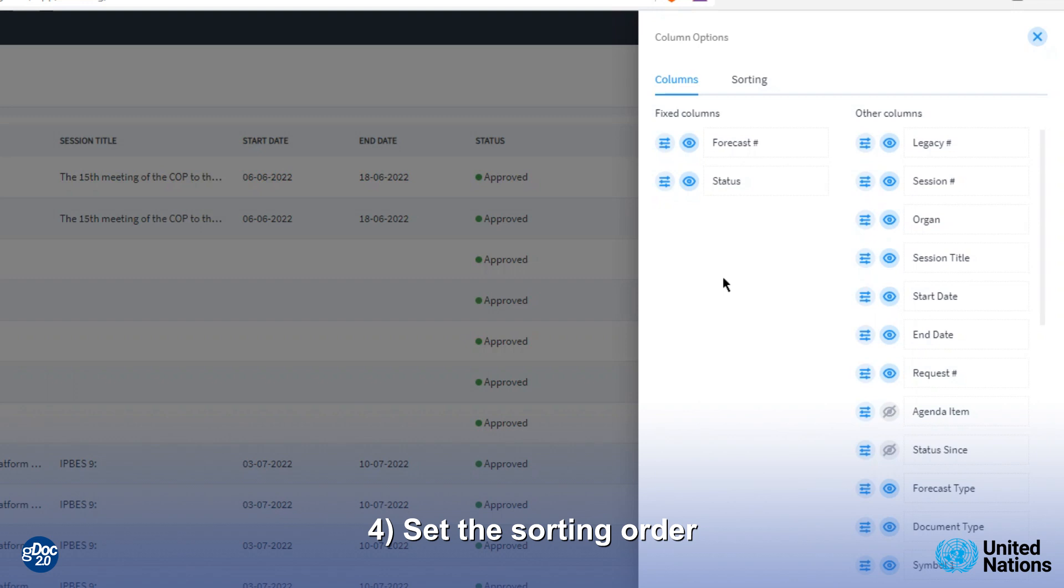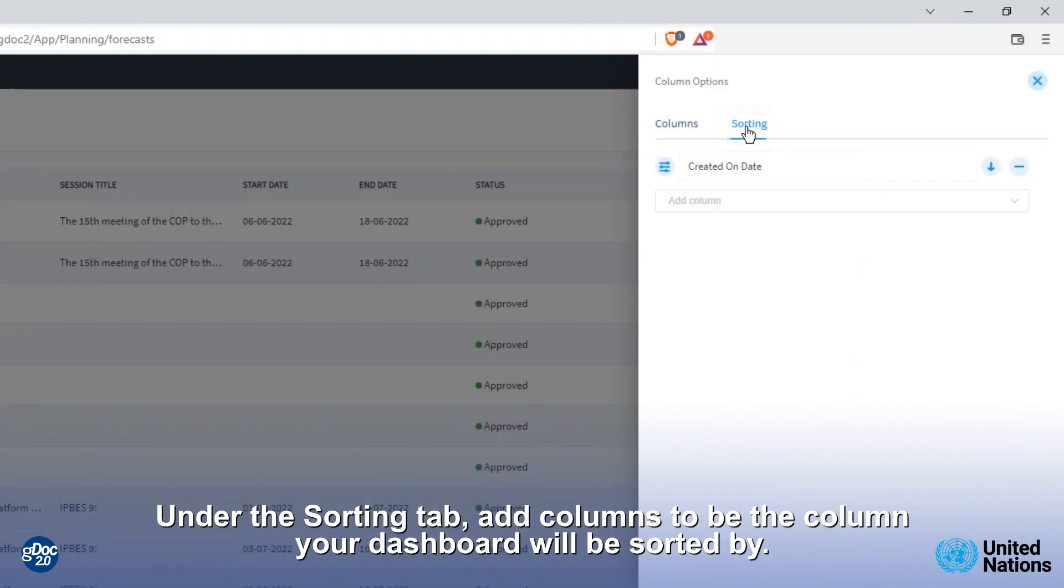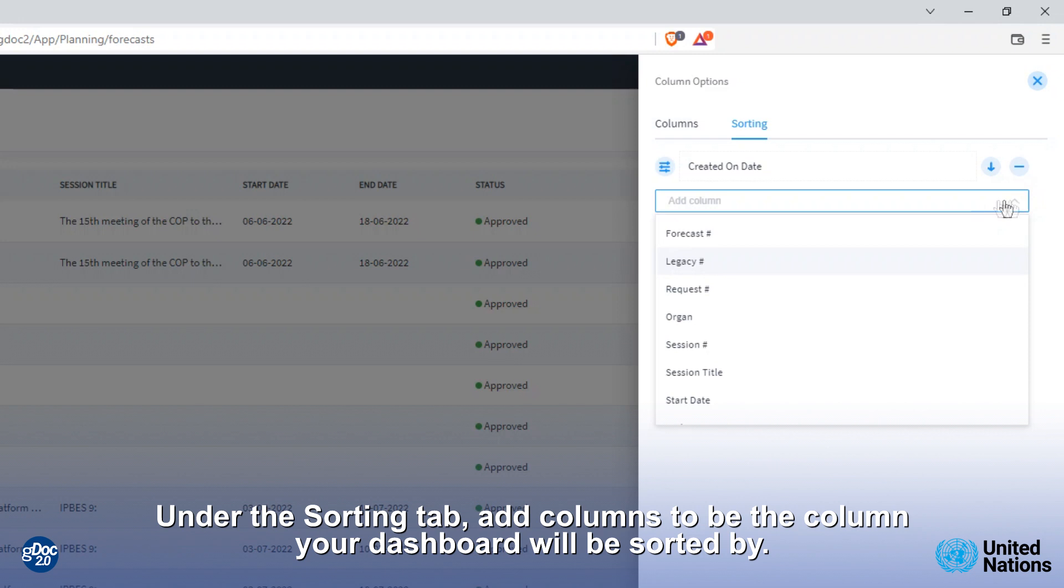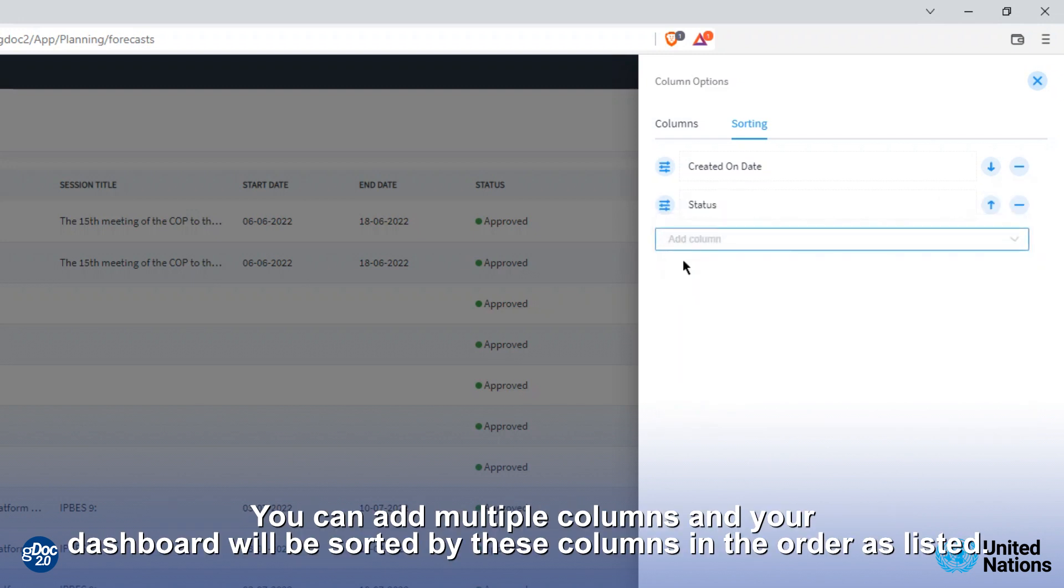4. Set the sorting order. Under the sorting tab add or remove columns that your dashboard is sorted by. You can add multiple columns and your dashboard will be sorted by these columns in the order as listed.